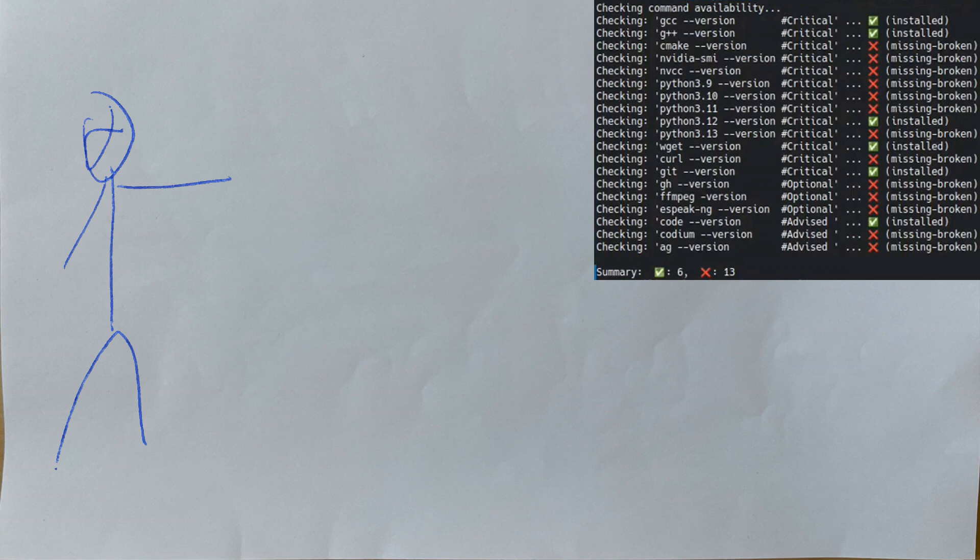It includes a system checker to assess how well-installed your current setup is before you install anything. That's what I use for all my development across all my systems. Now let's install this bad boy.